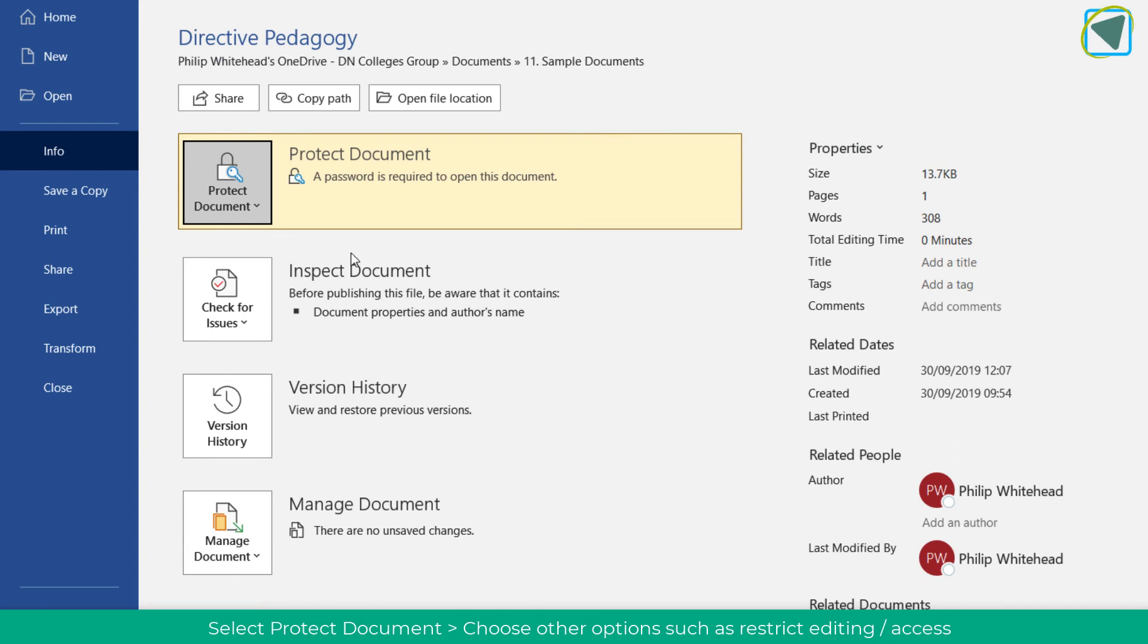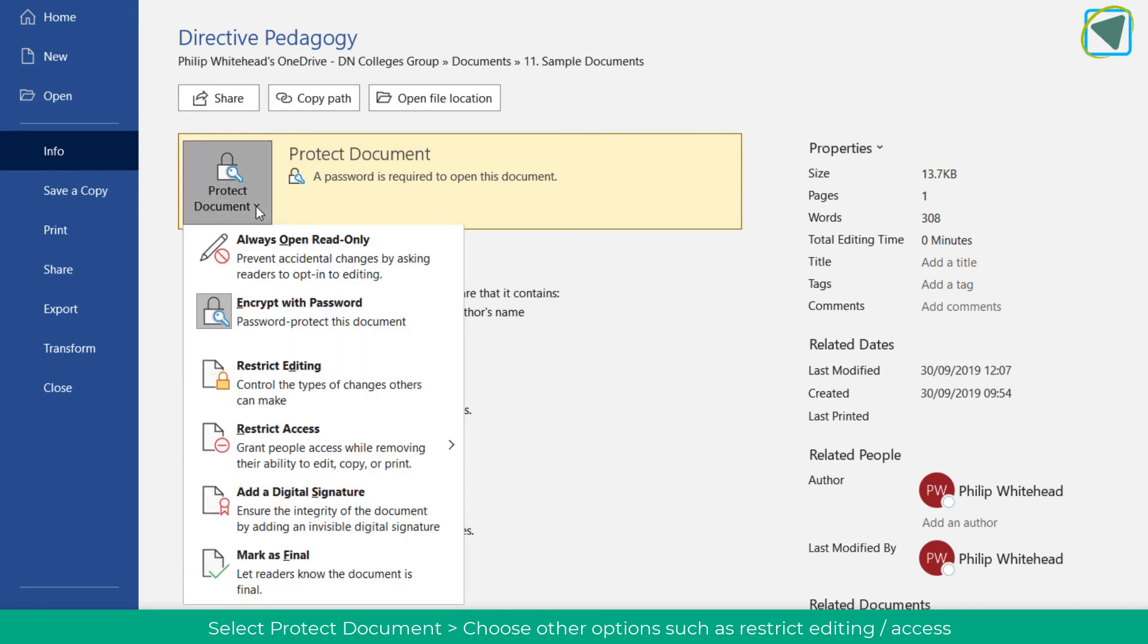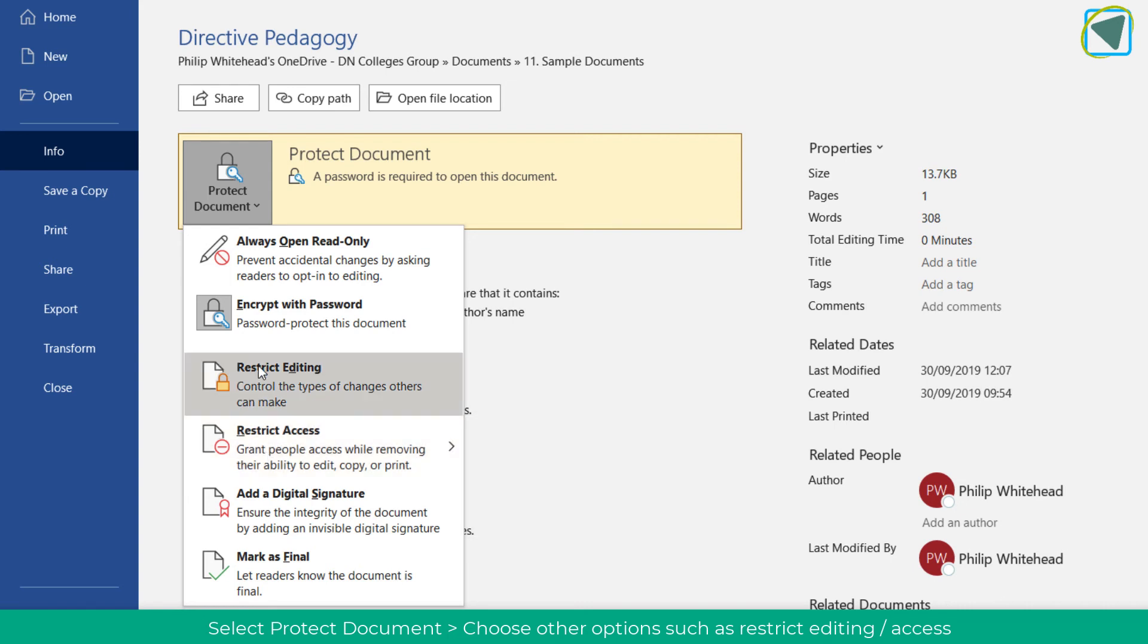If you go into Protect Document, there are other options as well such as restricting the access, restricting editing, making sure that it can only be read-only so staff can't edit that file, and more.